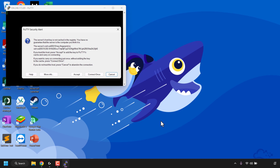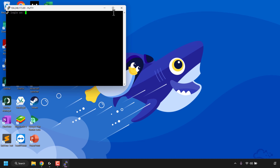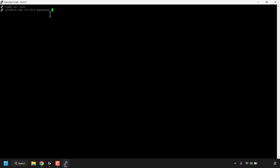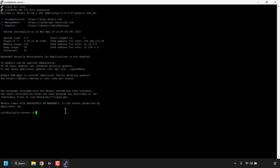Leave the port as 22 and make sure the connection type is SSH, then click Open. You'll be greeted with a PuTTY security alert informing you that the server's host key is not cached in the registry — this is normal whenever you first connect to a new server. Click Accept. Once the terminal window opens, enter 'root' at the login prompt and hit Enter. Then enter the root password you created for your DigitalOcean droplet and hit Enter. You'll then be logged into your DigitalOcean droplet and we'll need to run the Jellyfin install script for our Ubuntu server.